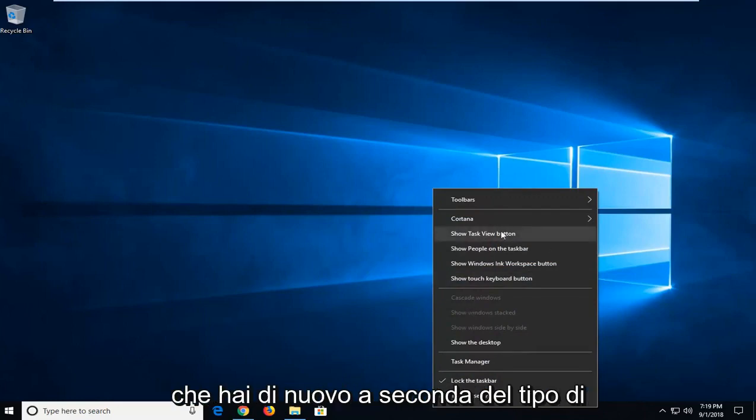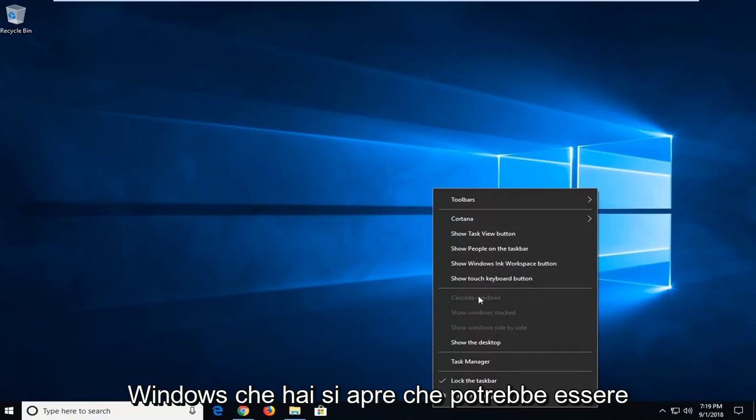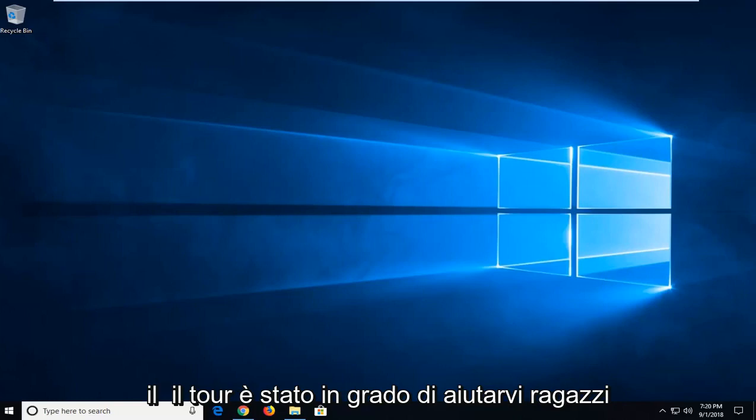That's another option you have, depending on what kind of windows you have open. That might be ungrayed out and you can actually play around with that.